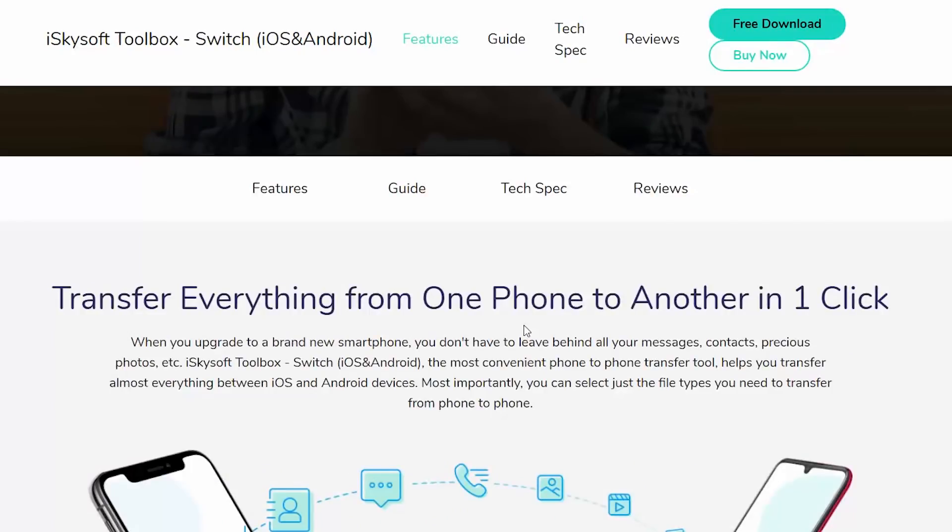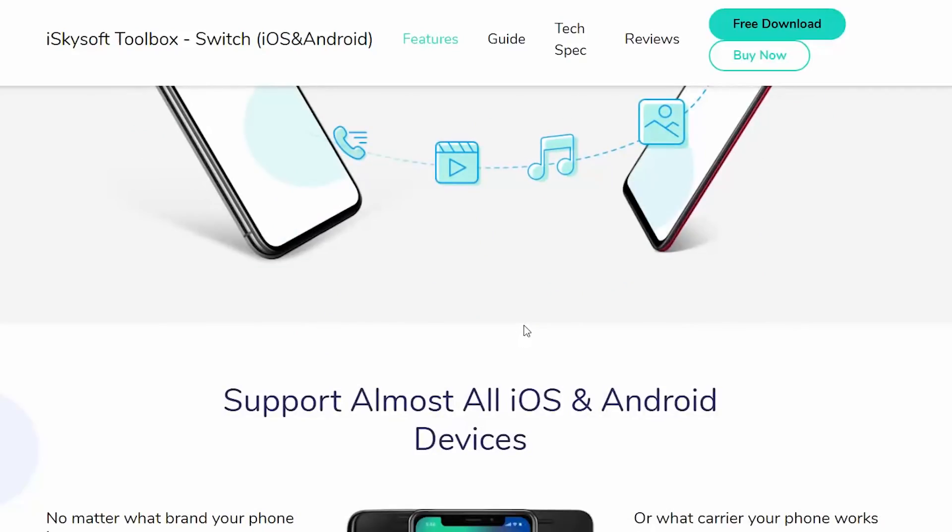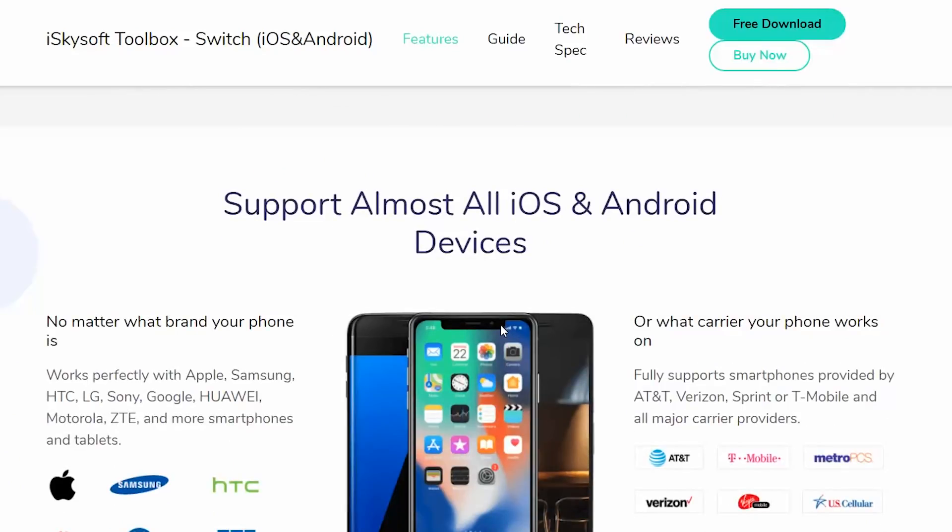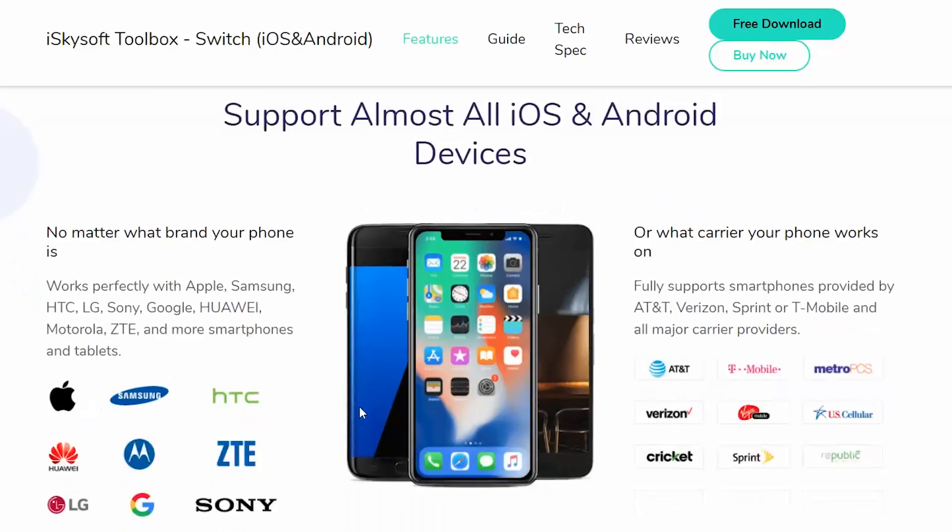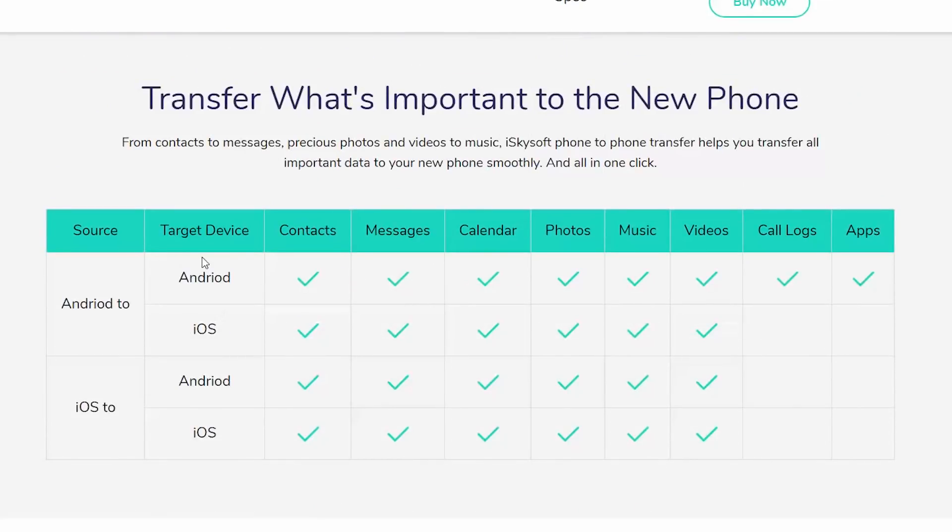Now if you scroll down a bit, it gives the information about all the list of brands and phones supported by this software. iPhones are common, but on Android, there are multiple brands and multiple carriers as well. And this software is set to support most of the phones out there. Now this is the most important thing that you should check out.